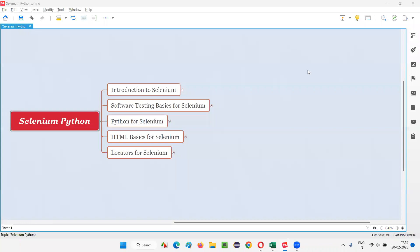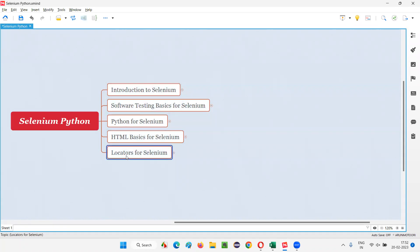Hello all, welcome to Selenium Python training series. In this session, we are going to start learning one of the prerequisites that are required before we start learning Selenium, that is none other than locators.